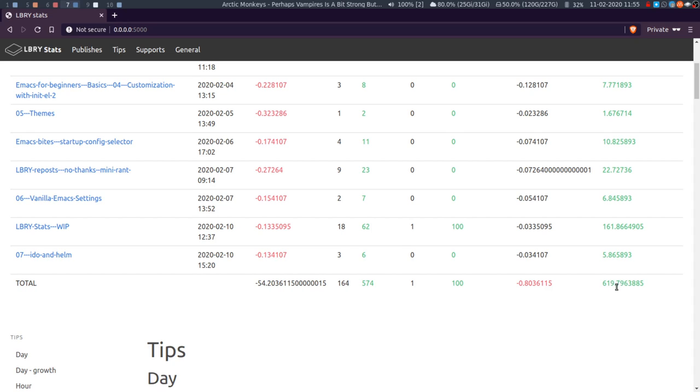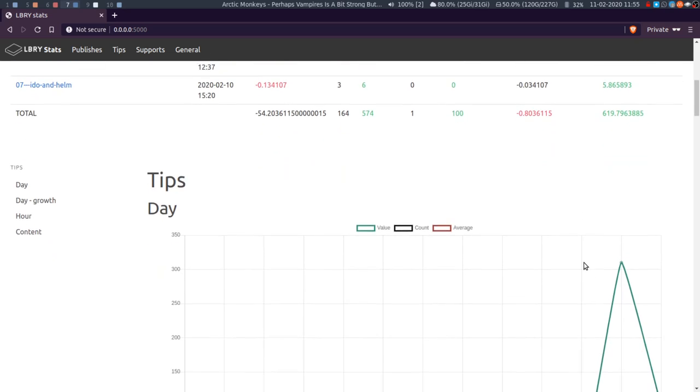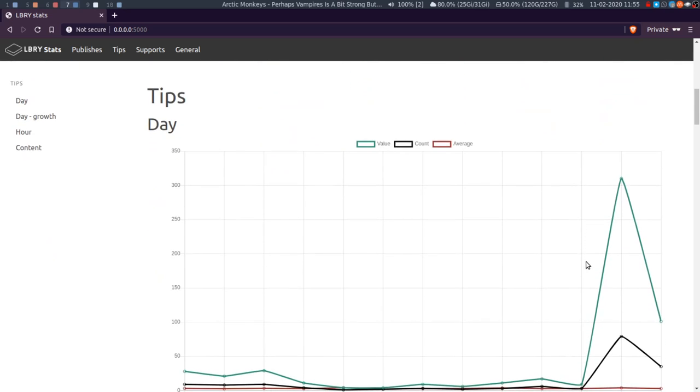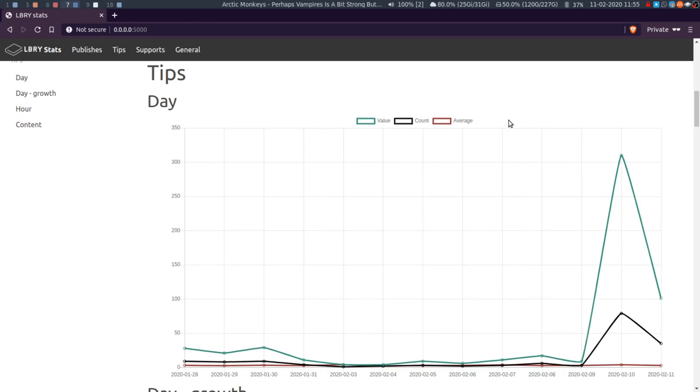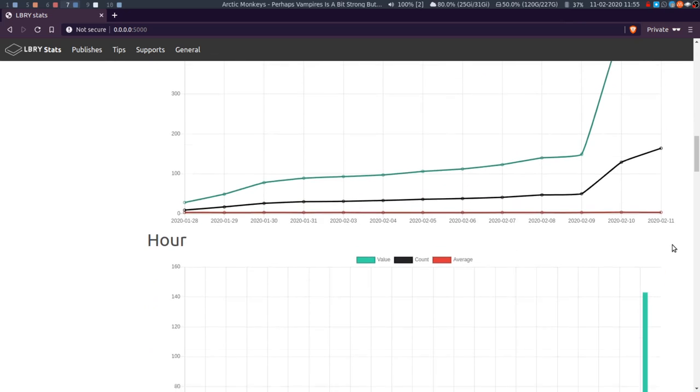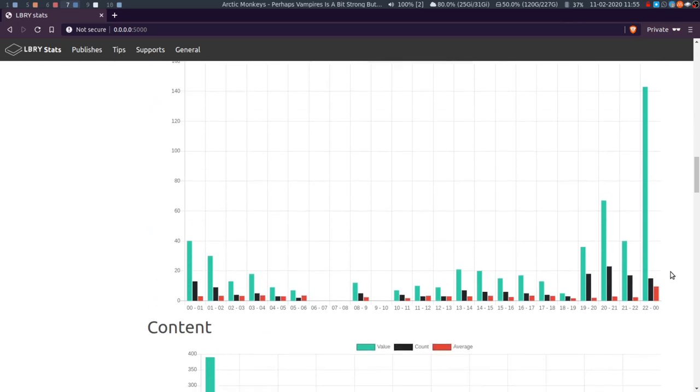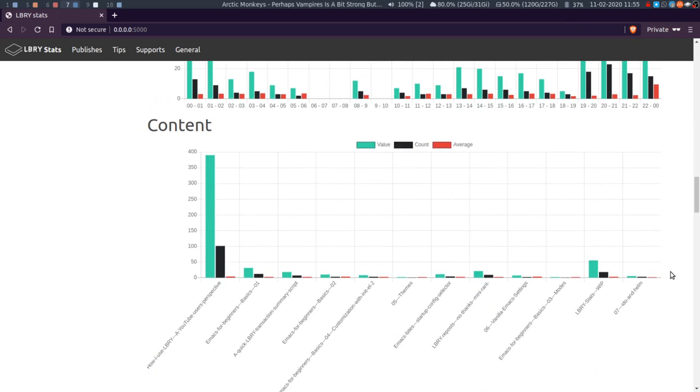So outgoing, number of tips, amount from tips, supports, amount from supports, fees, and then the total of the totals, which obviously as I just said is a bit skewed. The other things that I've done - I've added a little bit of navigation to these graphs: Tips (that was there before), Tips Growth (when tips come in per hour).